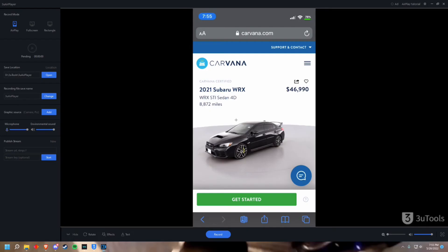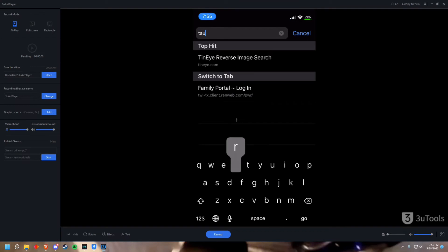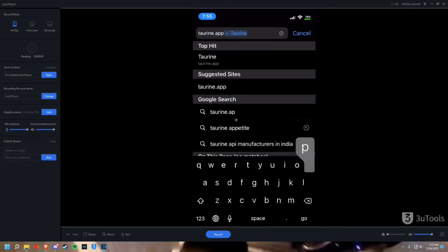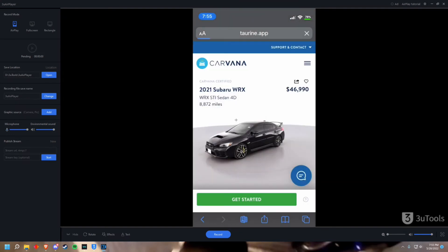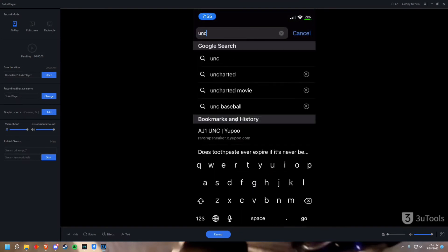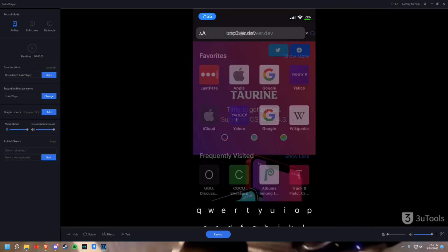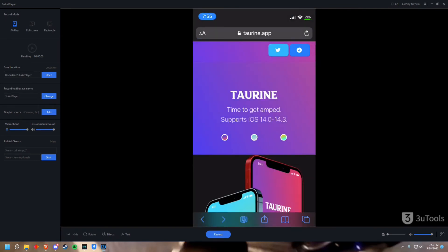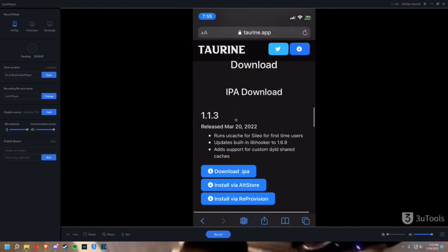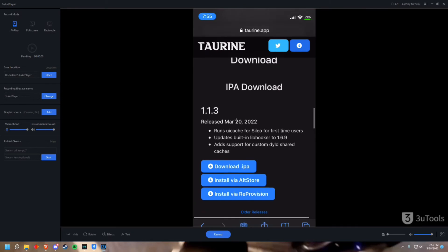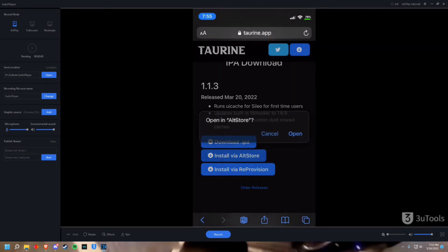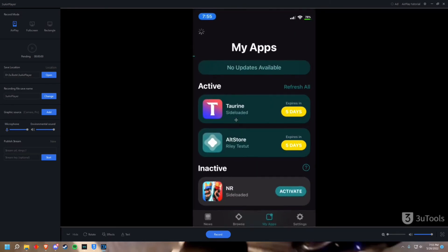So once you figured out which one you want to use I have Taurine. You can just go to taurine.app for Taurine and Uncover is uncover.dev. So once you go to either of those applications I am going to go to Taurine. You can press this download button on the top right and now you want to go to install via AltStore and now it's going to open AltStore.